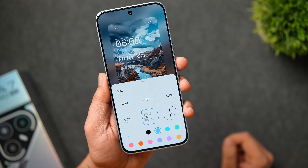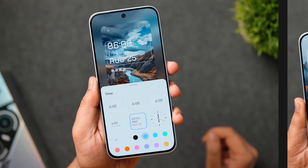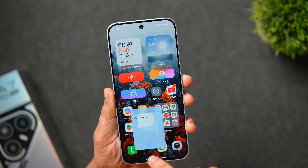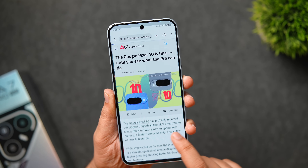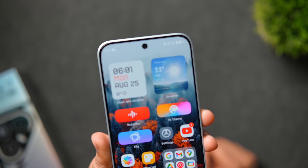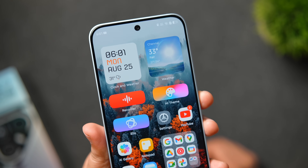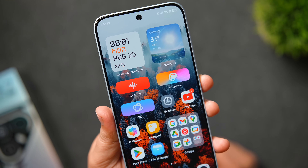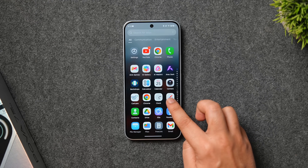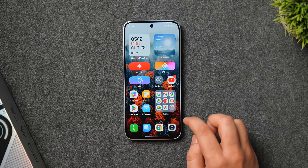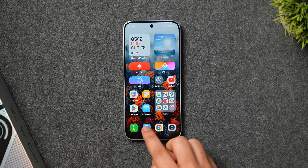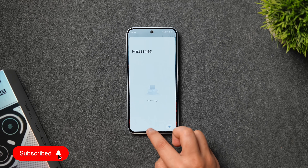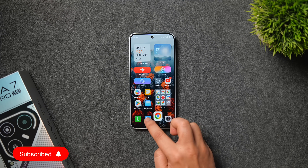These are some amazing features of HiOS 15. I really like the fact that even on a budget phone, Tecno provides every single feature without any compromises. It's a really good Android UI especially for phones under 20,000 Indian rupees. Let me know in the comments which is your favorite feature of HiOS 15. If you liked this video, hit the like button and subscribe to the channel — see you in the next one.